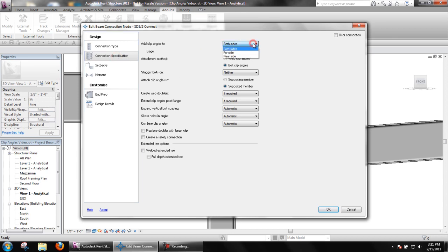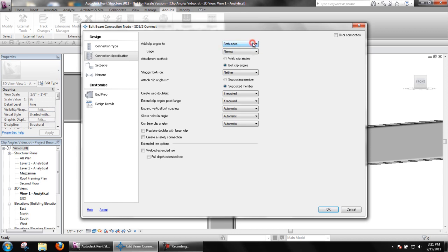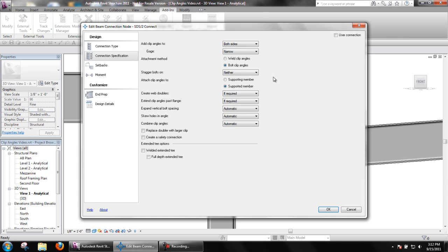Clip angle connections can be added to both sides, just the near or far side of a beam's web using the add clip angles to option. Attachment method determines how the clip angles are to be attached in the shop to the supporting or supported member, whichever one is selected for the option, attach clip angles to.